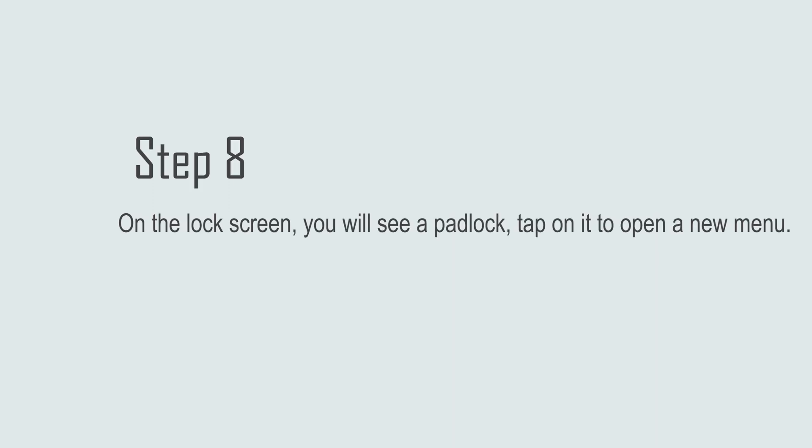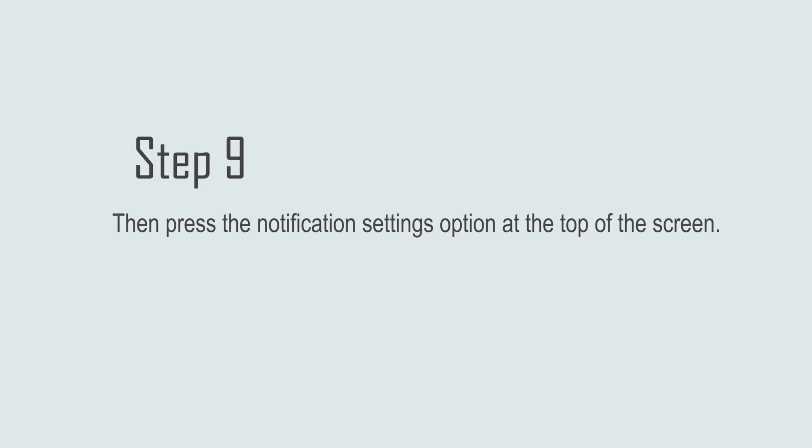Step 8: On the lock screen, you will see a padlock. Tap on it to open a new menu. Step 9: Then press the notification settings option at the top of the screen.